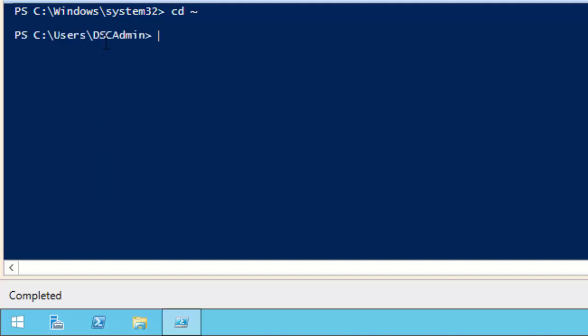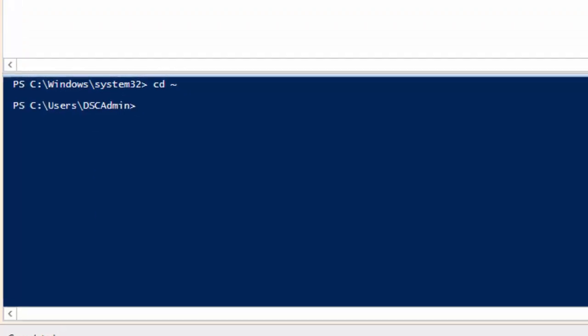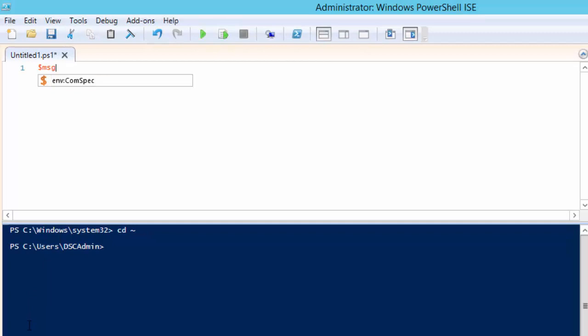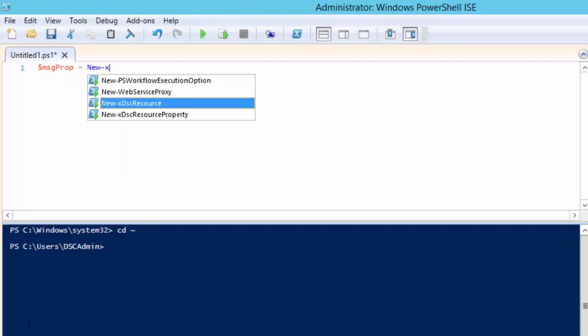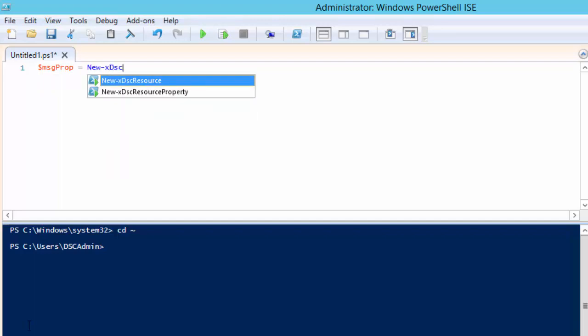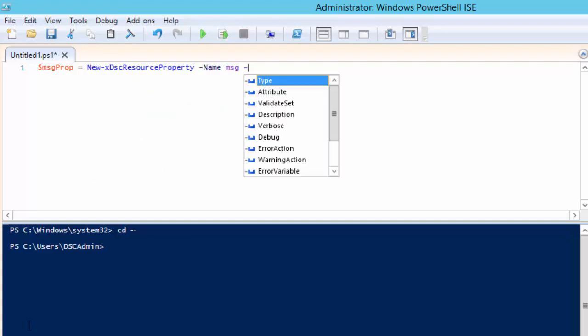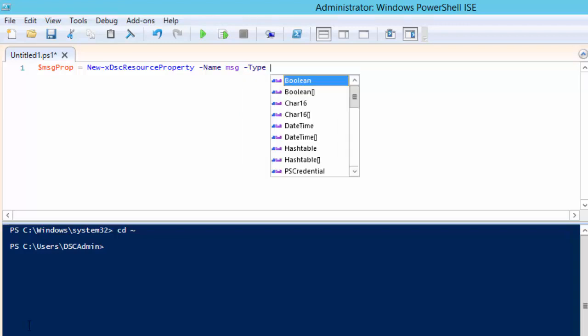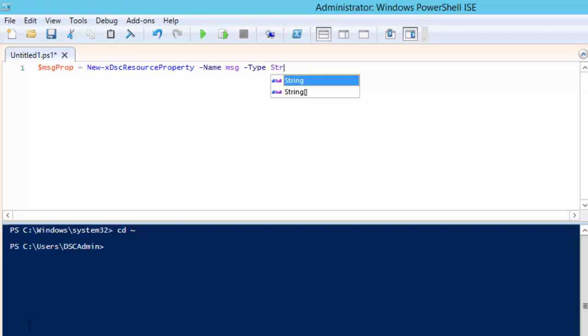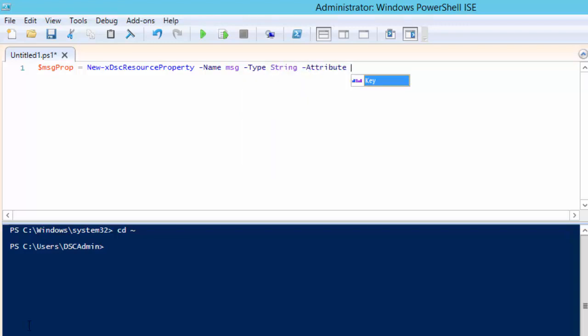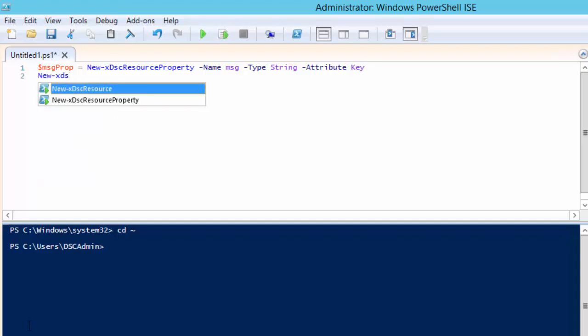When creating a custom resource you first define the properties users of your resource will be able to set. In our example we will have a single property called msg to hold the message. We are going to use the new x dsc property cmdlet to create our msg property. Each resource must have at least one key property so we will add an attribute value to mark msg as the key.